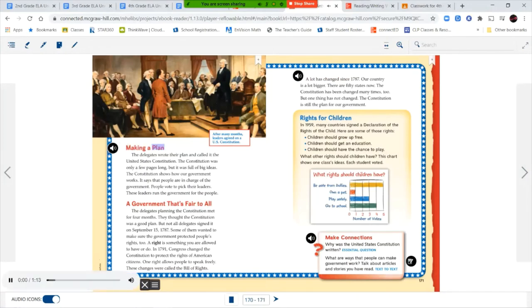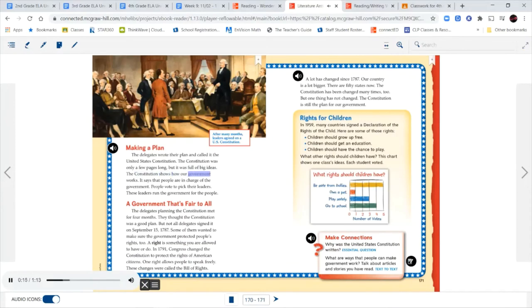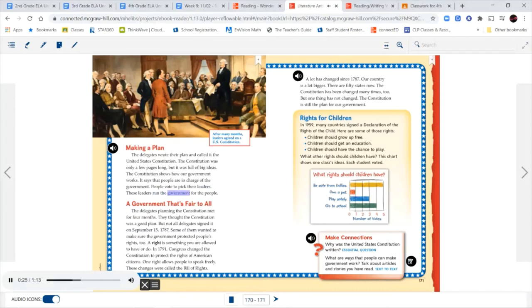Making a Plan. The delegates wrote their plan and called it the United States Constitution. The Constitution was only a few pages long, but it was full of big ideas. The Constitution shows how our government works. It says that people are in charge of the government. People vote to pick their leaders. These leaders run the government for the people.